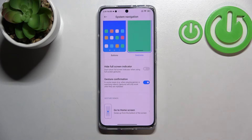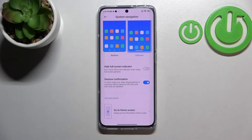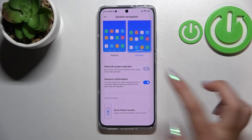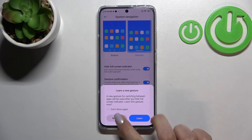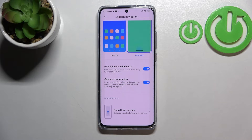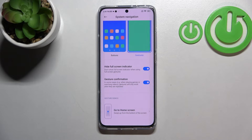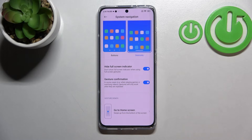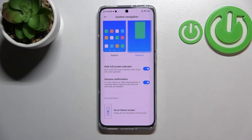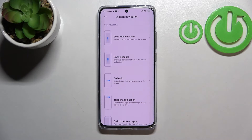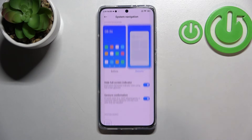There are also some options connected to gestures. You can hide the full screen indicator — I personally prefer this turned on, so I'll tap the switcher and tap 'Not Now' again. Under that, there's gesture confirmation, which means in some cases like playing games or watching videos, you may have to double the gesture. You can choose to keep it on or off.